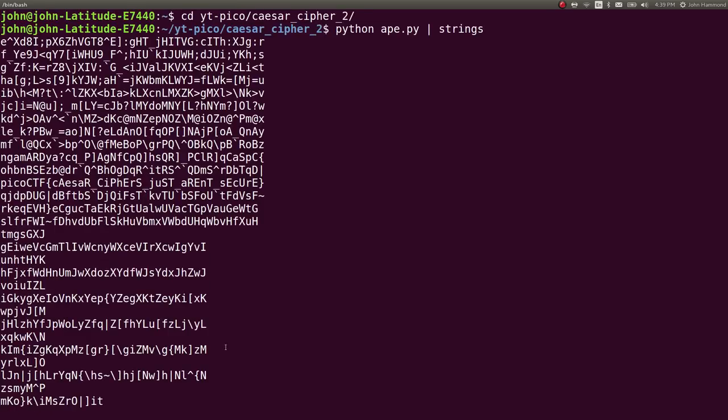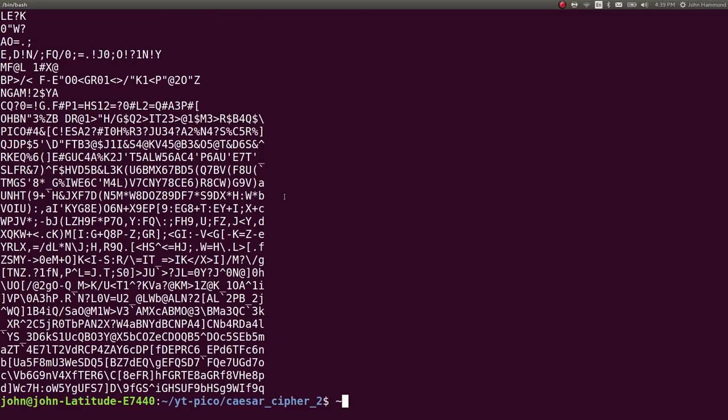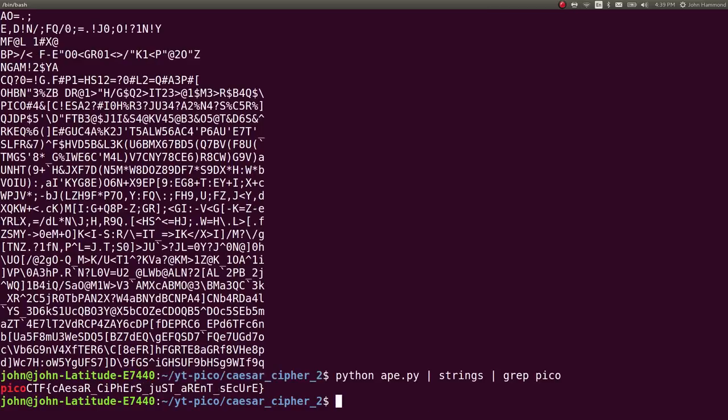And we can be pretty confident, also because we can see it right there, that we have the flag by grepping for Pico, or Pico CTF. And then we just have the flag here. Caesar Ciphers just aren't secure.